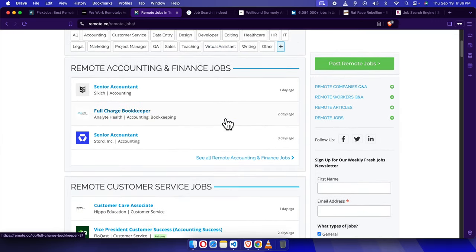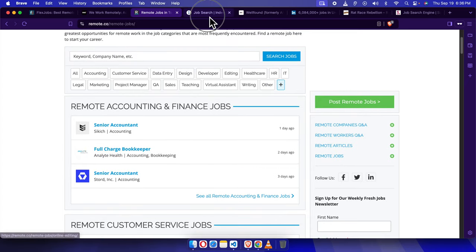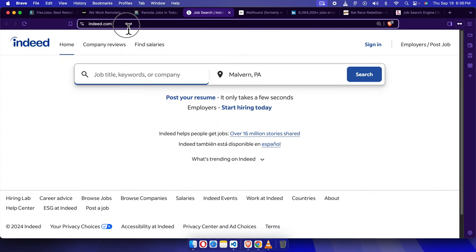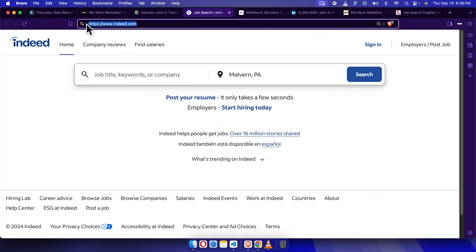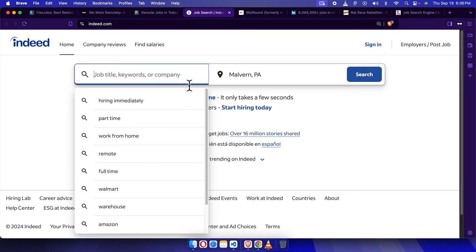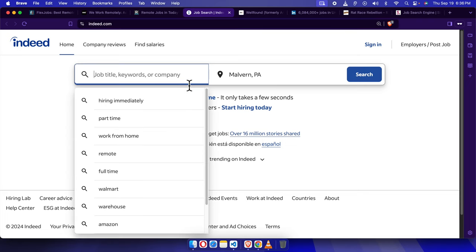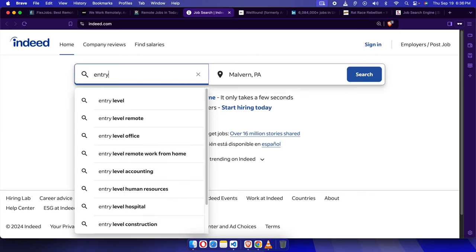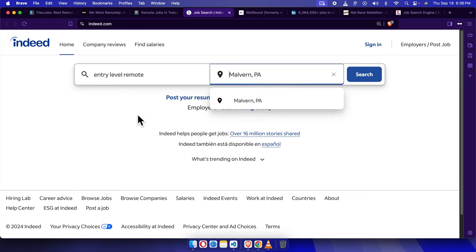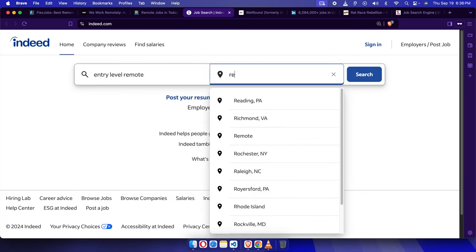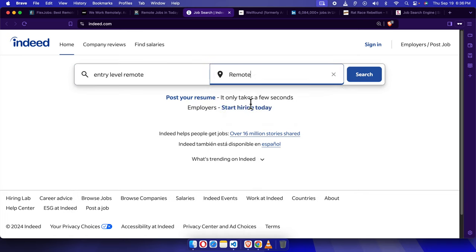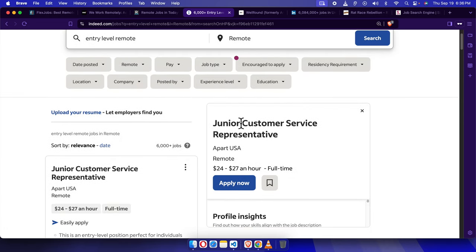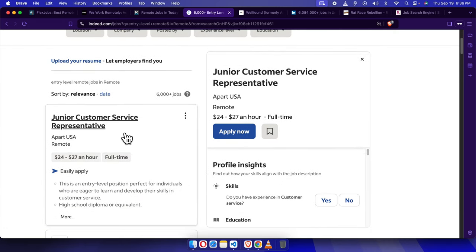Of course, we can't forget about the big players like Indeed. To visit Indeed, use www.indeed.com. This site is huge, and you can find just about anything here. Just search for remote in the location field and type in entry-level or no experience required to really fine-tune your results. Whether you're looking for something in data entry, customer service, or admin roles, Indeed will give you plenty of options.